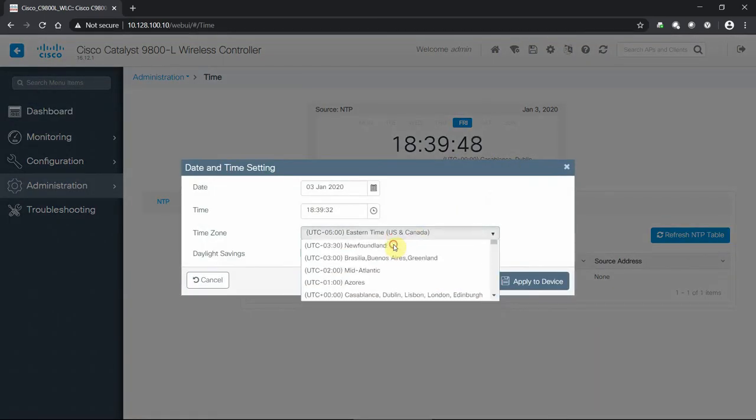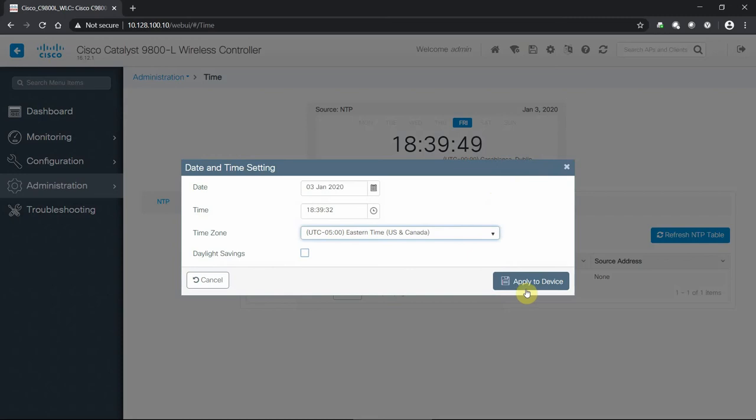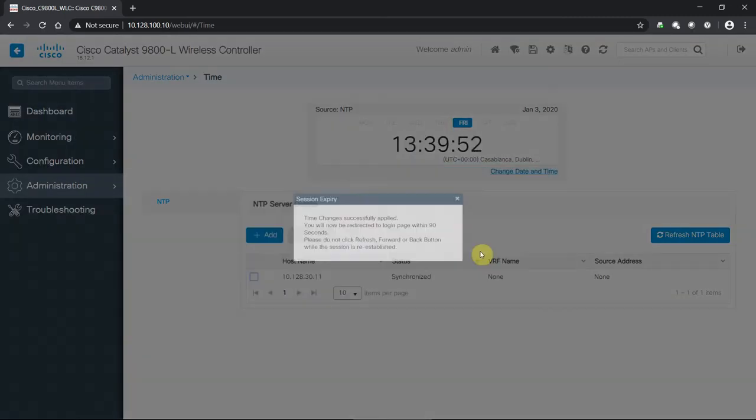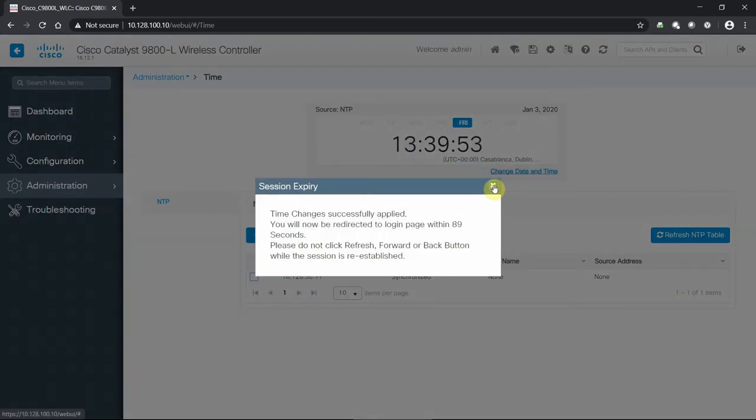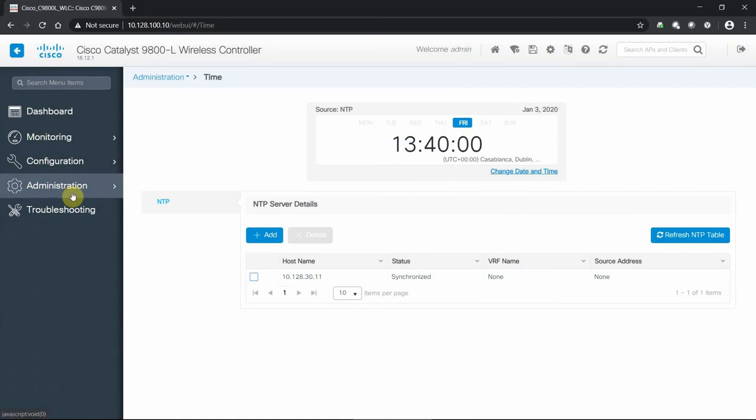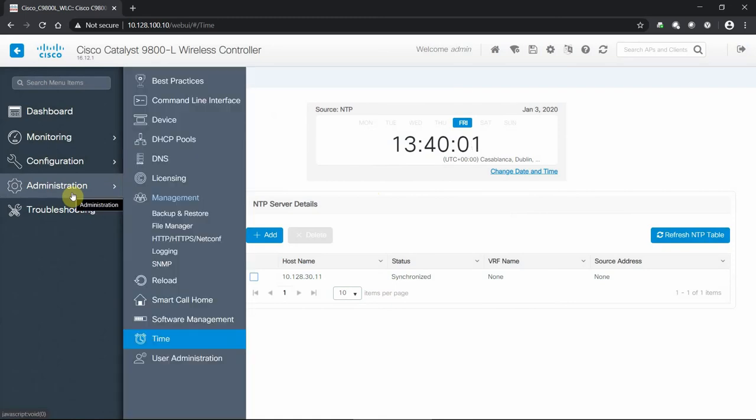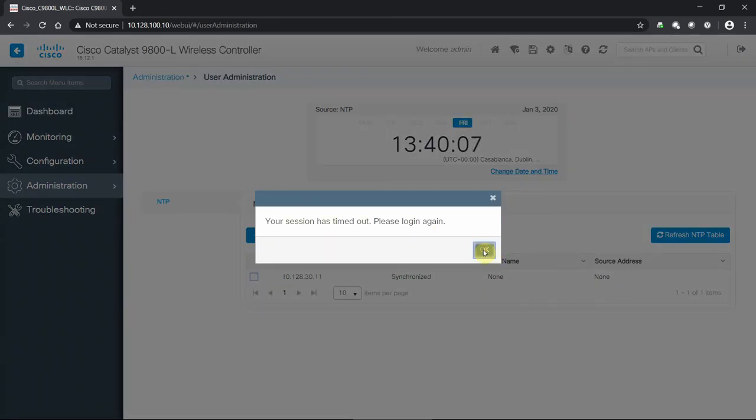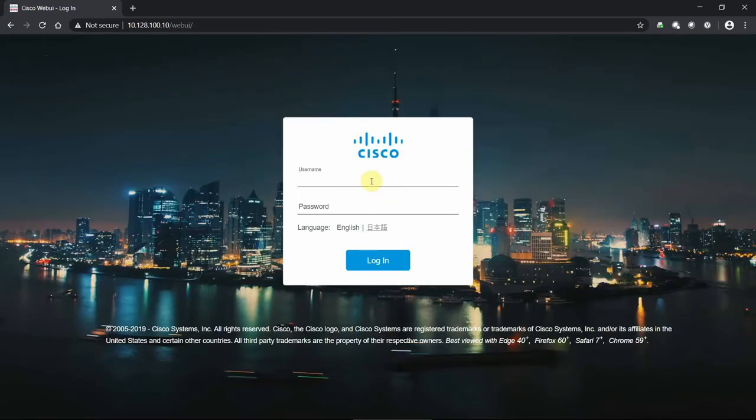And we'll let that do its thing. All right, so once we have this set as a proper NTP server, our right source, we now can make sure that we are properly synced with our access points, our controllers, and the rest of our network. Once you do that, it does prompt a timeout, so you want to let it run its course. We'll just log back in here.